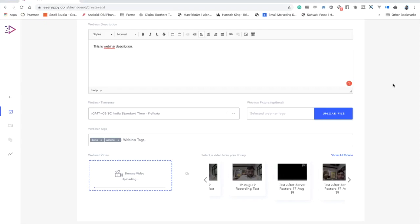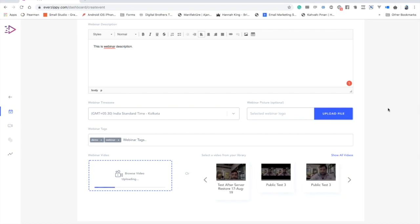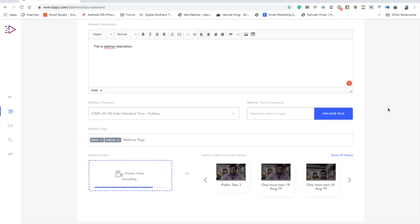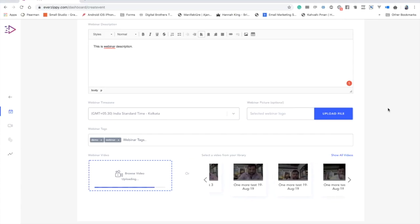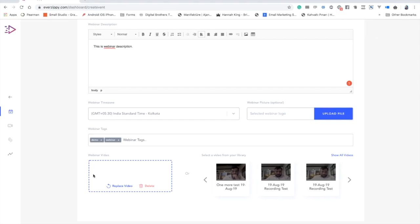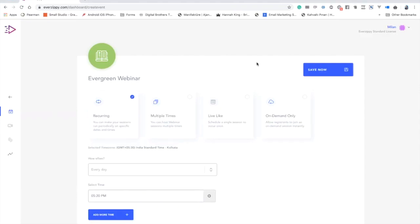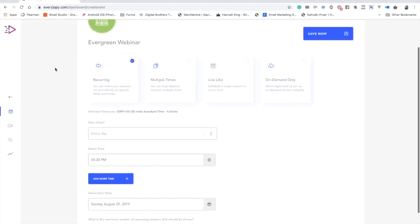The file will upload in a couple of seconds. Once the file is saved successfully, you can see the video here, replace it, delete it, or preview it. Then click 'Next Step' to proceed, where you choose what kind of webinar you want to create.